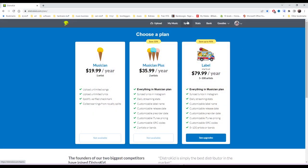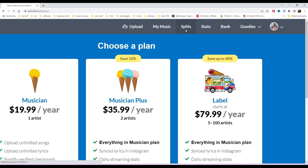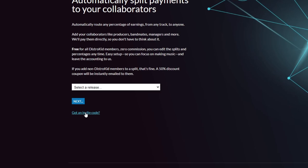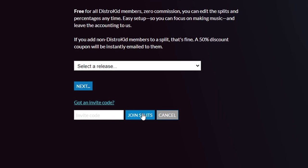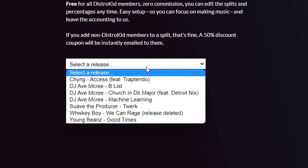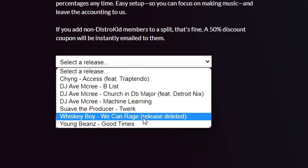Speaking of collaborations, DistroKid — our sponsor today — has a collaboration feature called Splits, formerly called Teams. This is a great way to split royalties with collaborators. I just put out a collaboration with Stefan Ringer, and we're going to send each other those collaborations and set the percentages. It's very important to credit the people who worked on a song together, and that doesn't happen enough in the community.